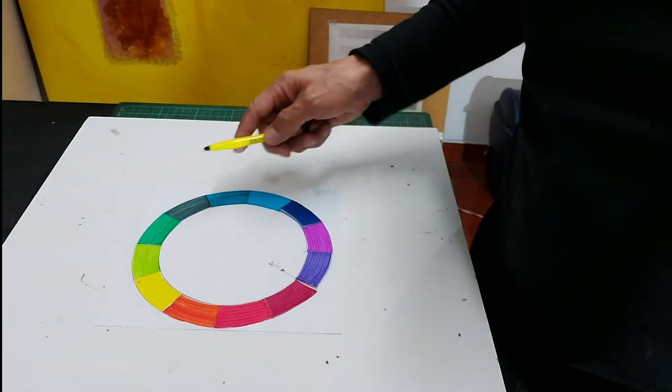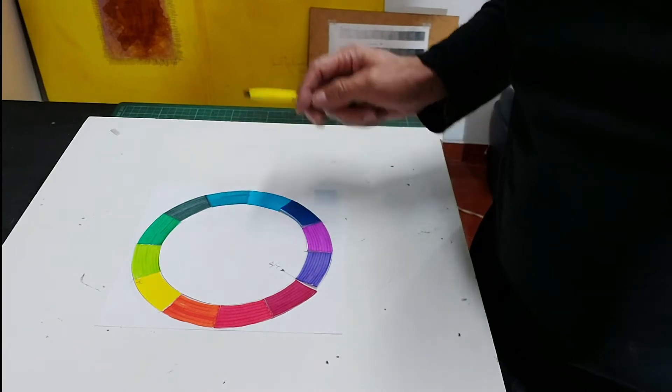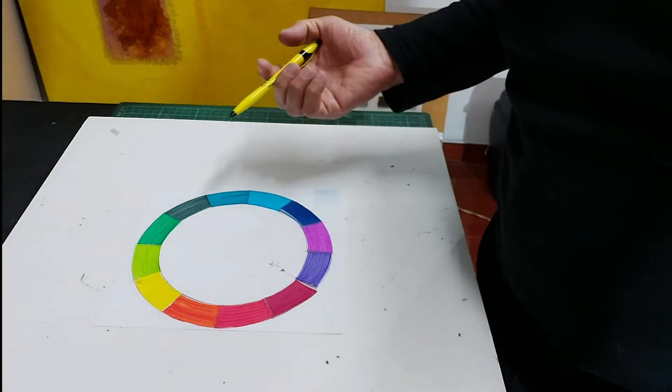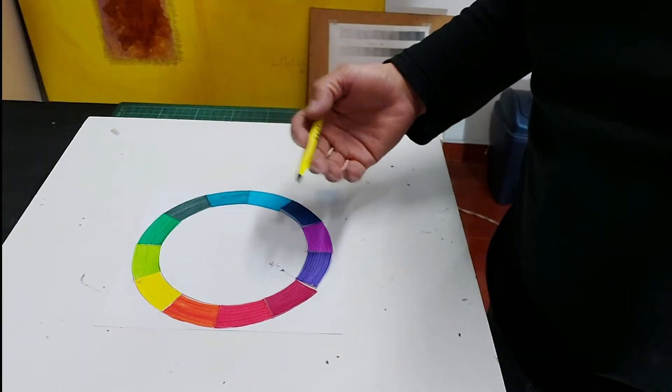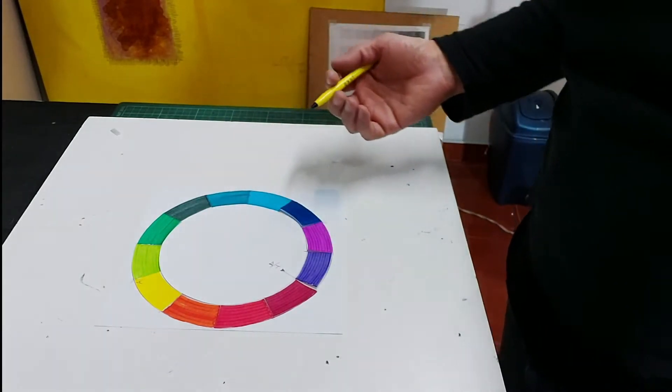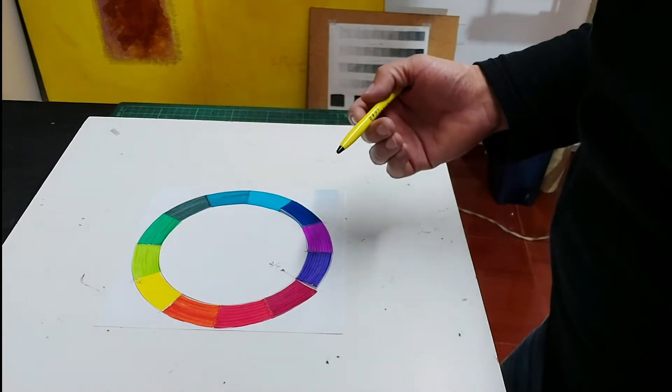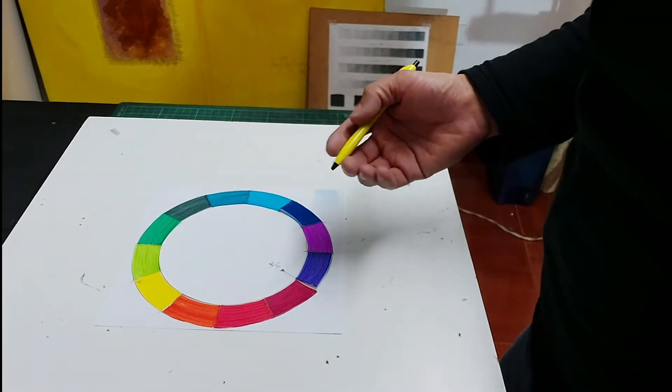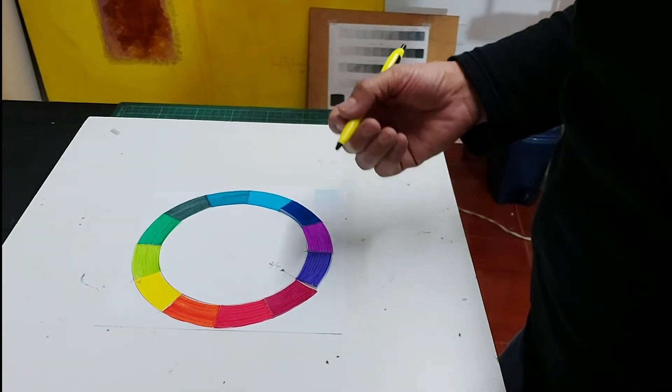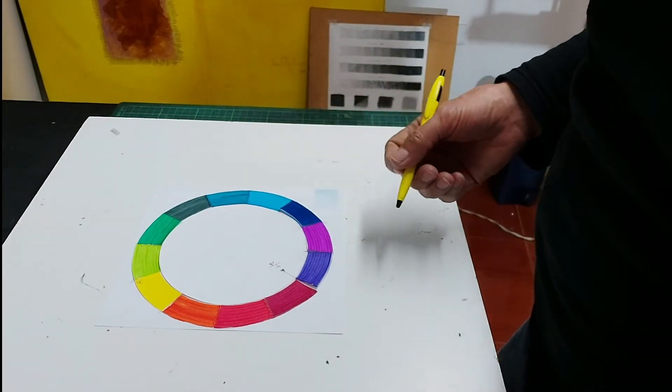Con cuatro colores primarios, pues obvio vamos a tener una gama más amplia de todos los colores complementarios, cromáticos y acromáticos, como él los denominó.